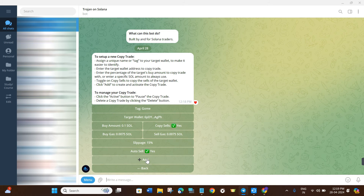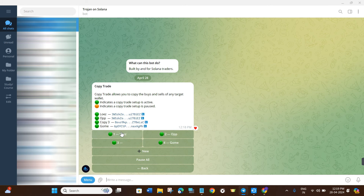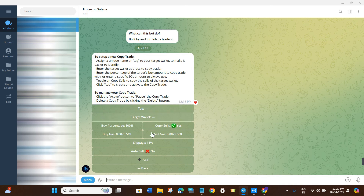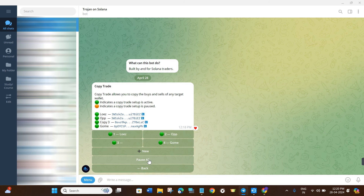Then just click the Add button. As you can see, these are the positions I have already made and all of them are green — meaning whenever the person I am copying makes a transaction, my orders will be triggered and I will copy trade them. If you want to make new entries, click New and start the process again with a different wallet address. If you want to pause all positions, click Pause All and they will all turn orange.